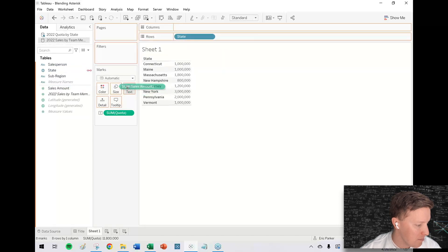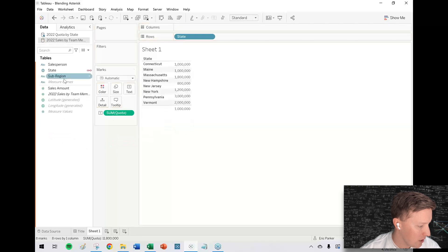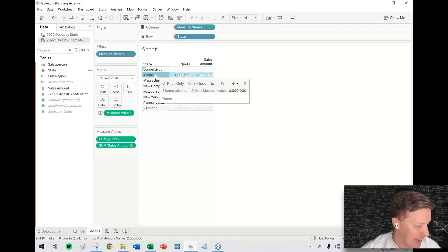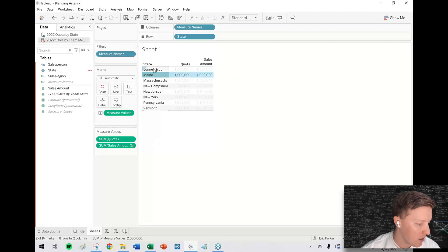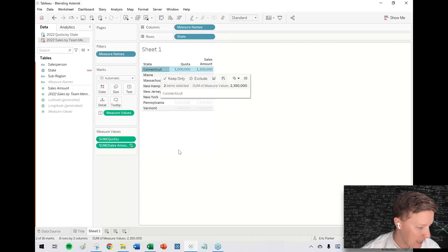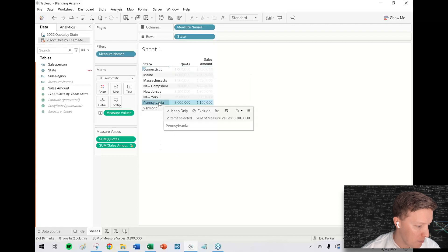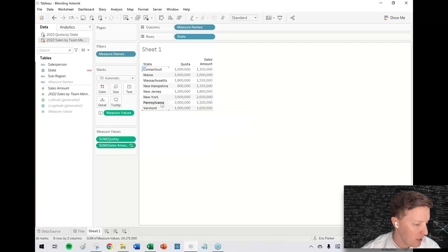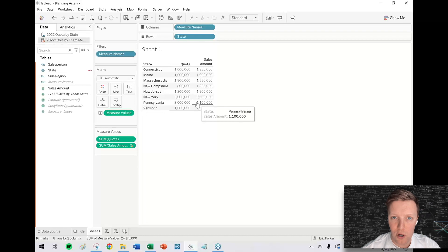So if I just want to see my sales amount per state, let me just double click on it and it should add it as another column. So now just at a quick glance, I can see there's some states like Maine where we're meeting our quota exactly. Some like Connecticut where we are exceeding our quota and then some like Pennsylvania where we are not meeting our quota. So let's say I want to dig into that. Well, what's going on in Pennsylvania? Which rep is that? Or are there multiple? How are they doing?